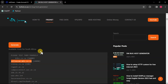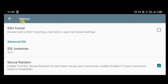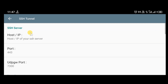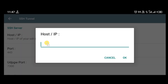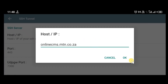Now that our SNI has been copied, go back to the application and start creating the configuration. First, configure the SNI by tapping the settings icon. In the settings, make sure the correct option is selected, then select SSH Tunnel. Paste your SNI backhost where it says Host/IP, then click OK.